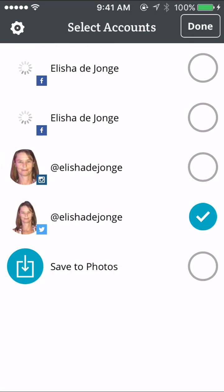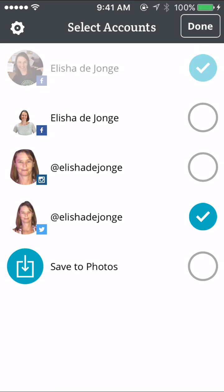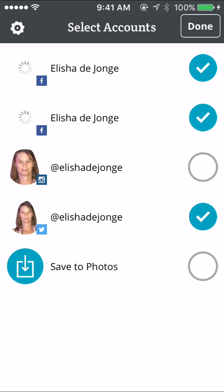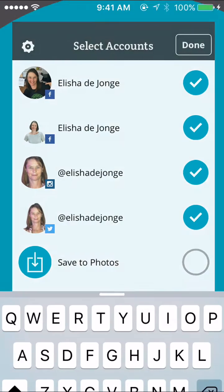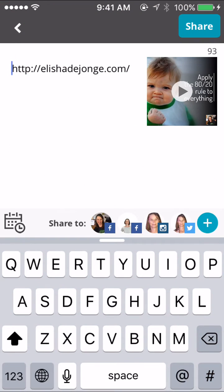Once you're ready, this is where you can post it out. You can post to Facebook, and I also have my Facebook fan page connected here. I can connect it to Instagram and I can save it to my camera roll if I wish. Then just go 'done.'